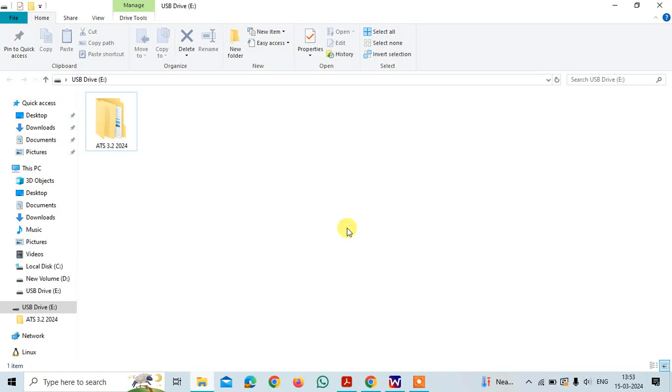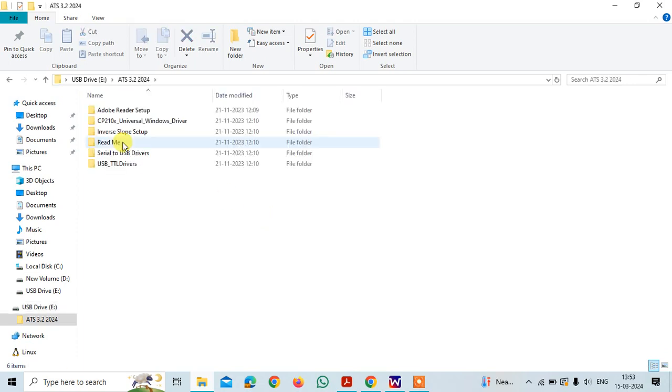We will be discussing how to install the BEST software. The software is already provided with a pen drive and when you put the pen drive in the PC, you will find a folder like this.